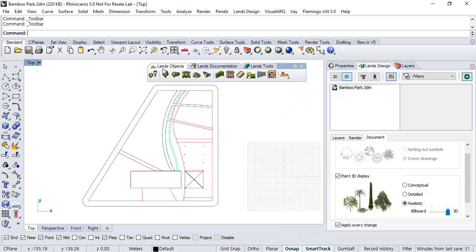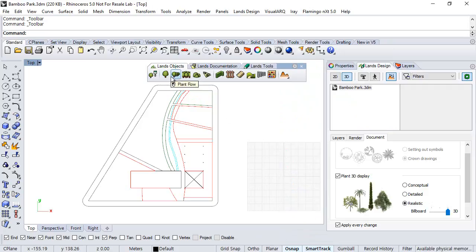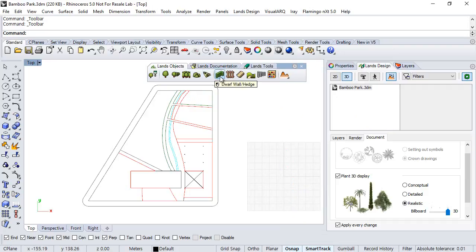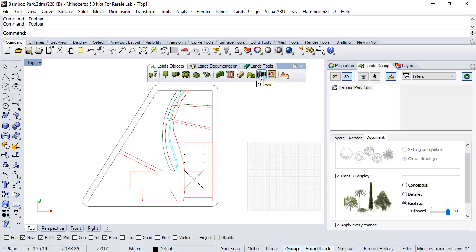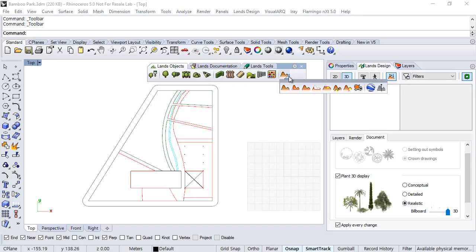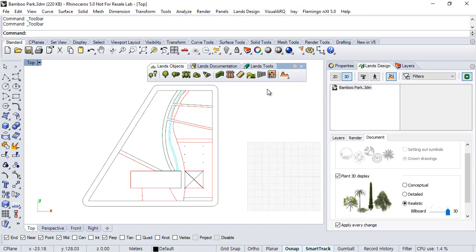So, the Lens Objects Toolbar shows the main Lens Design objects like the plant, plant row, forest, shrub, parterre, also the civil work elements like the dwarf wall, fence, stair, path, row, or block explorer, and also the commands to work with the reins. Okay, as we will see later on.